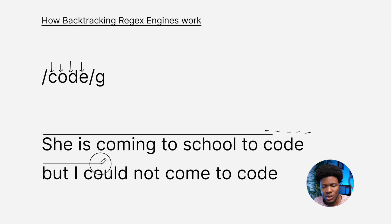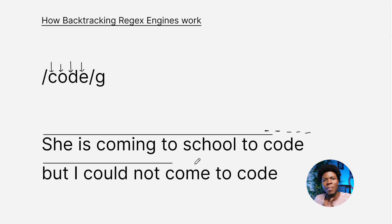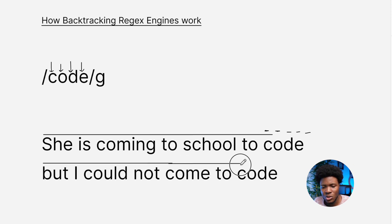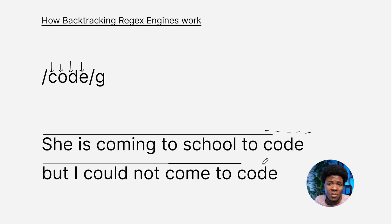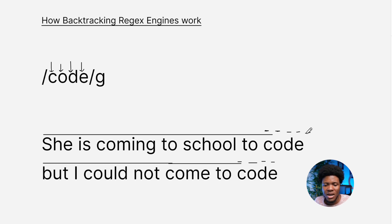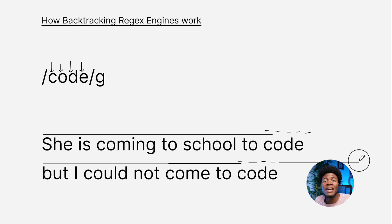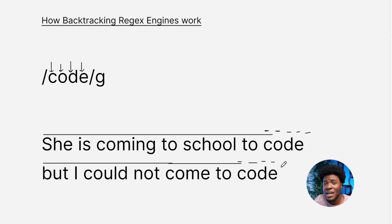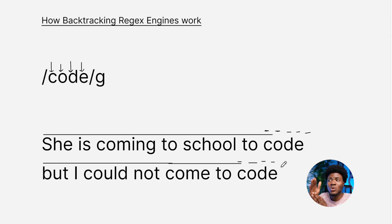The engine continues searching and searching. It comes to another C — checks if O follows, yes. Checks if D follows, yes. Checks if E follows — yes, it is followed by E. So the engine now knows that we have two matches. The first match was here, and then this is the second match. Because we have the global flag, the engine would continue searching until the end of the string to find every match. But because this string ends here, the engine now knows it can stop searching.